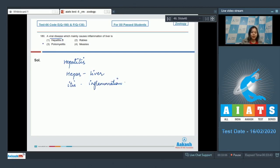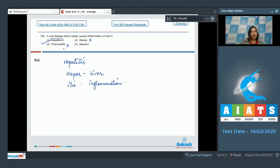Let us see the other options. Option 2: Rabies caused by rhabdovirus is incorrect. Number 3: Poliomyelitis caused by poliovirus is also incorrect as it affects the lower limb and not liver.